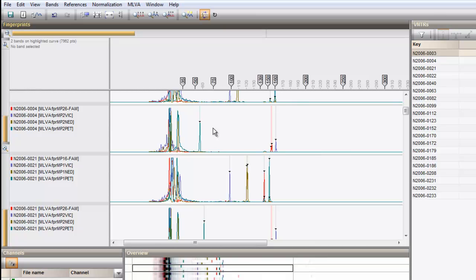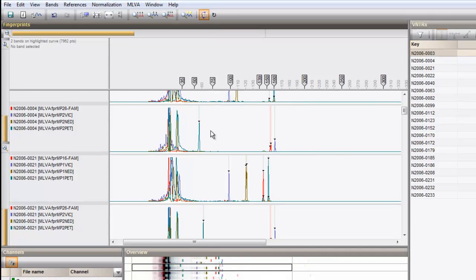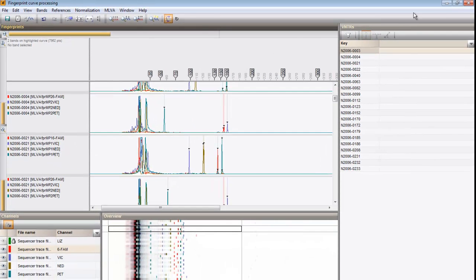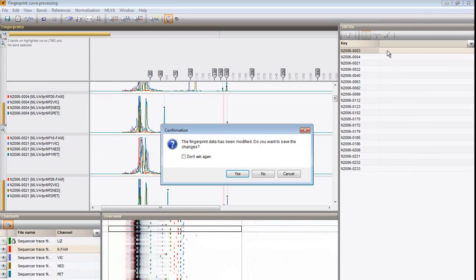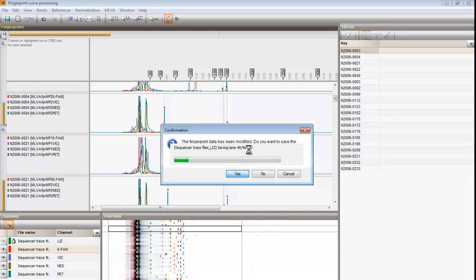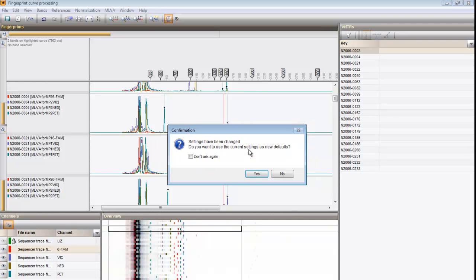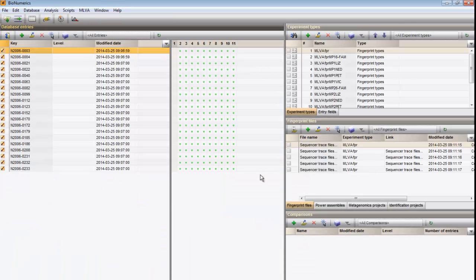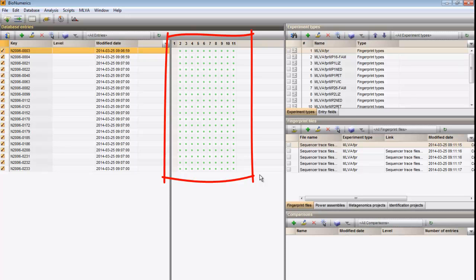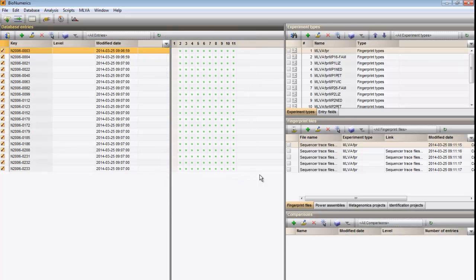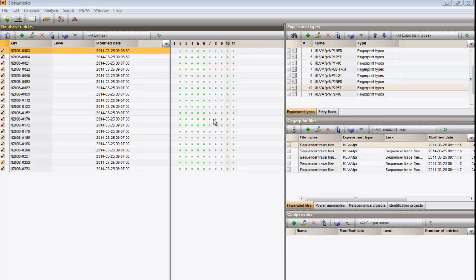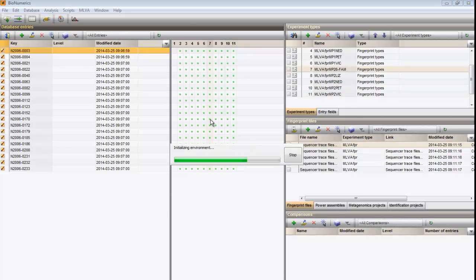All the VNTR bands of interest were found. Now we can close the fingerprint curve processing window. In the main window, we see that all entries now have experimental data for all newly created fingerprint types. Clicking on a colored dot will open the respective curve window.